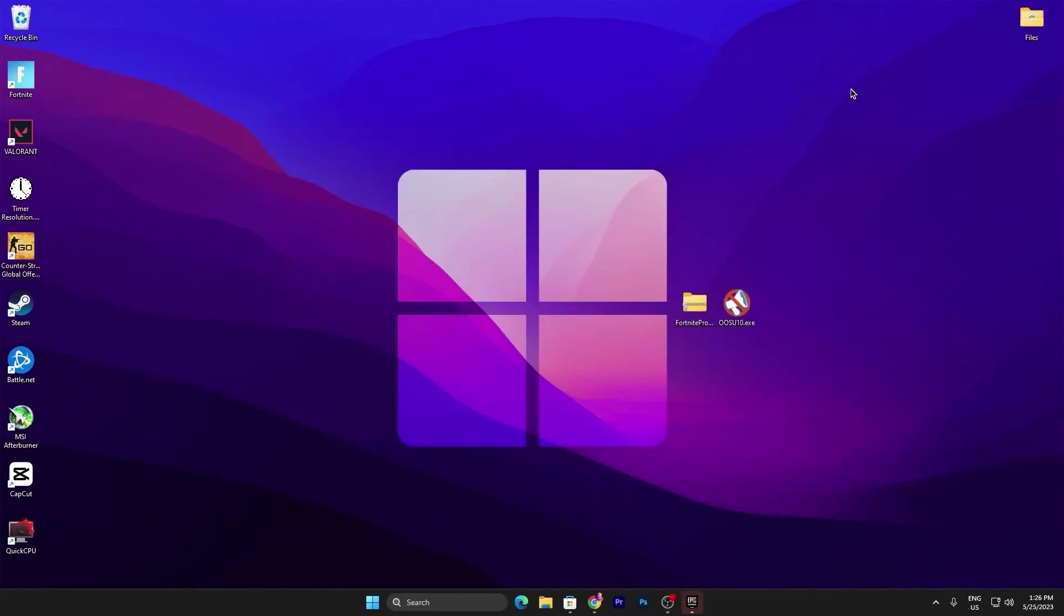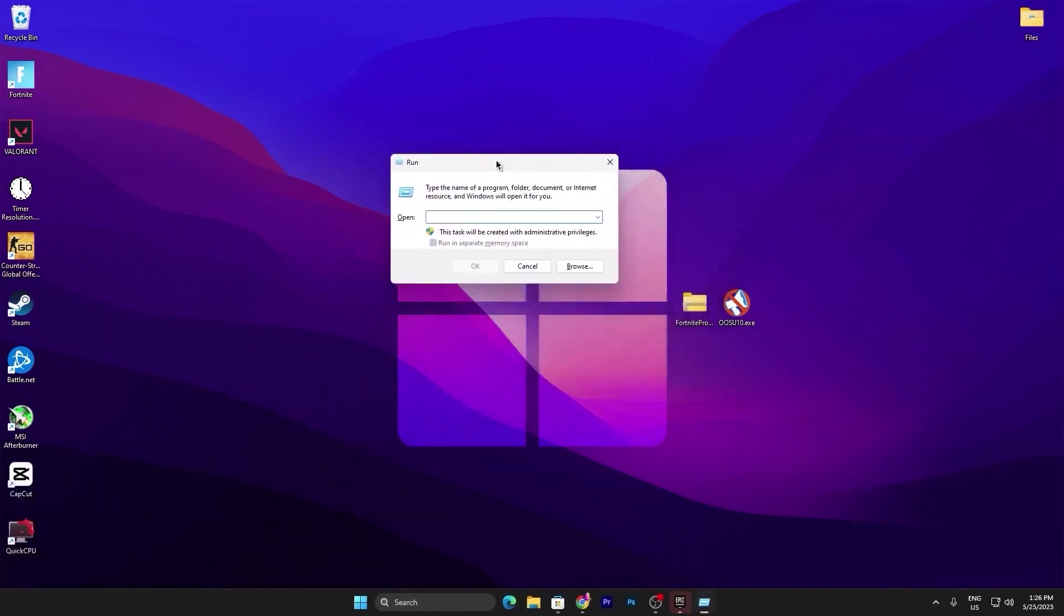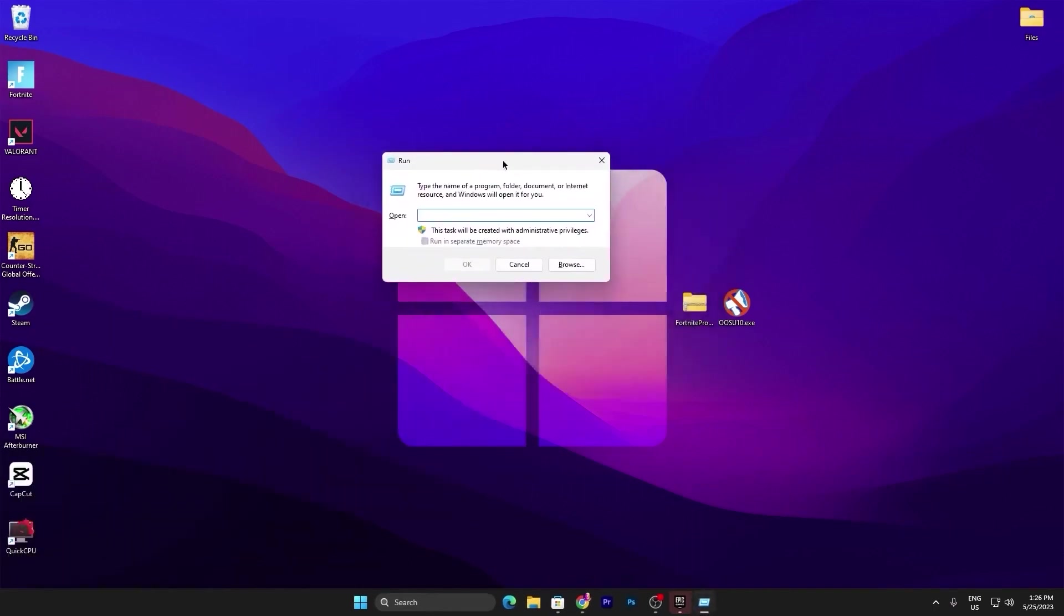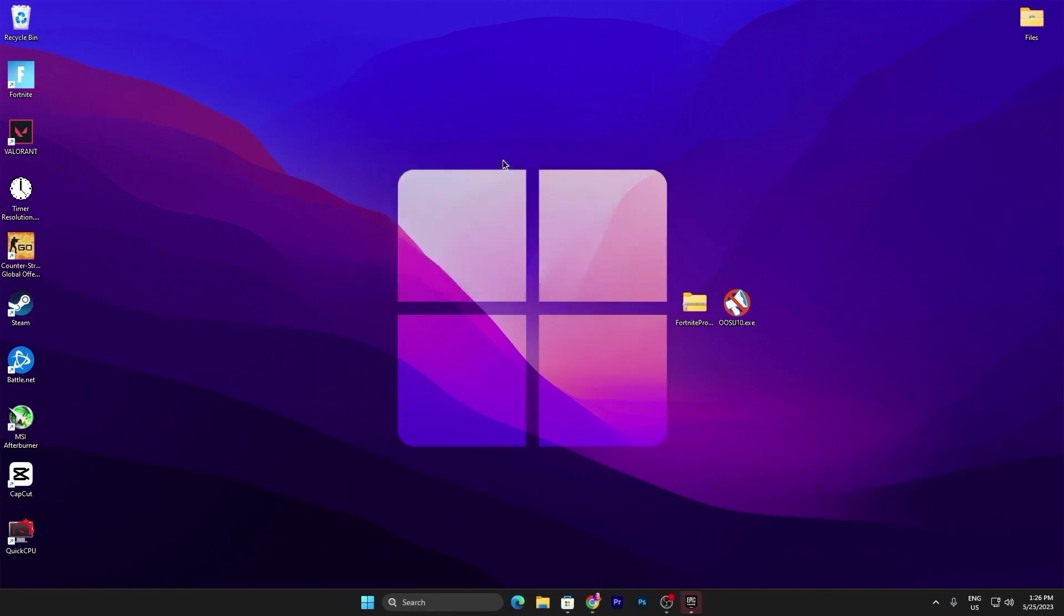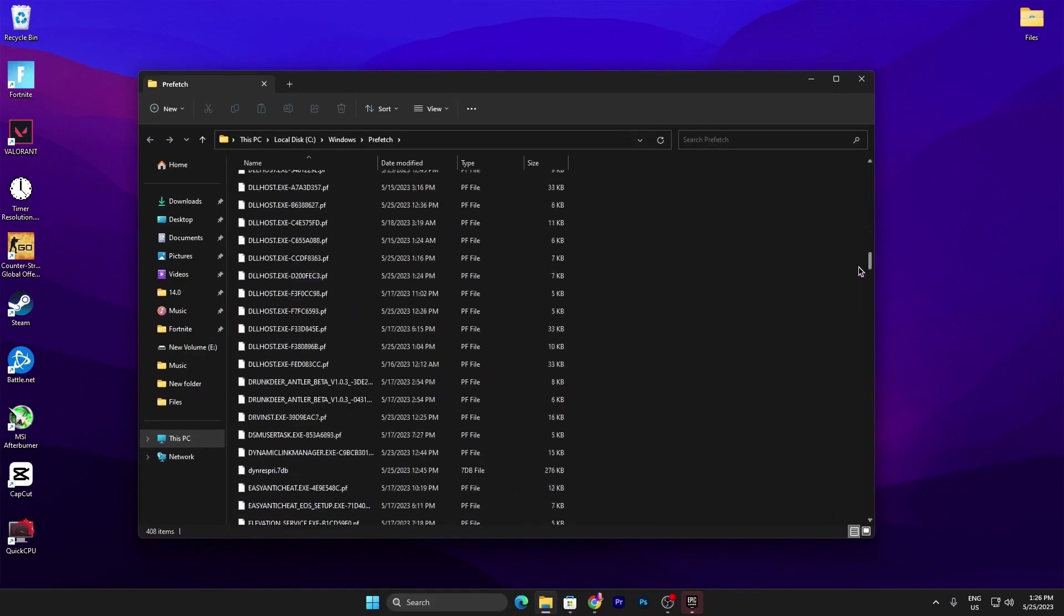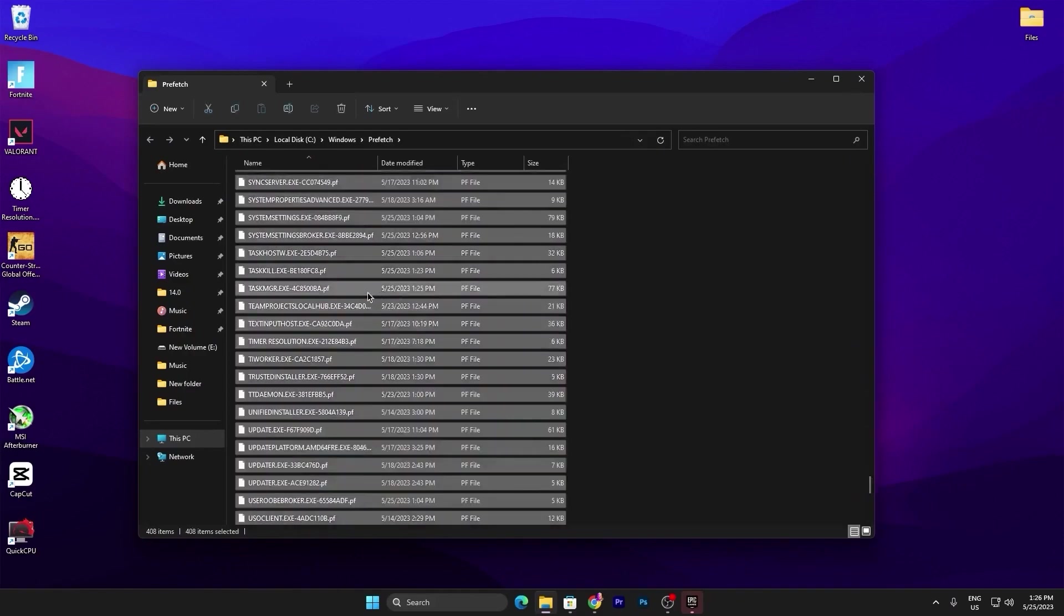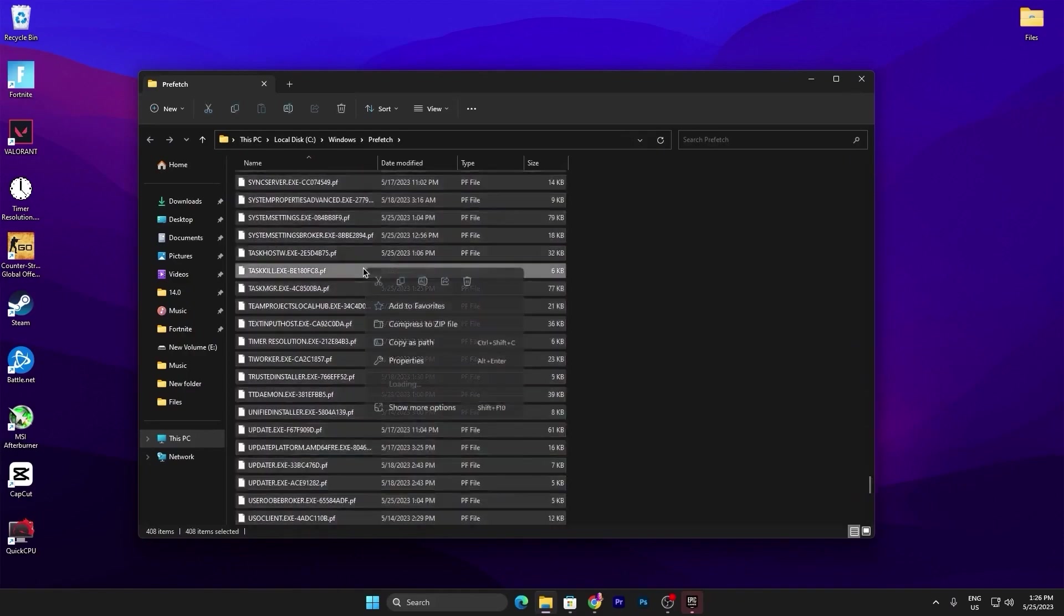Now in the next step, we are going to clear all the Superfetch available on our PC. Now what you need to do, you need to press Windows R together from your keyboard and you will find this kind of window. You need to type here Prefetch and press Enter from your keyboard. And there you will find all these temporary files on your PC.